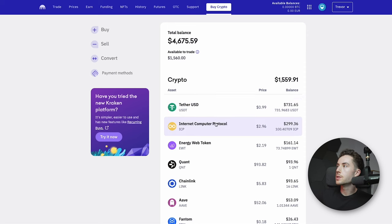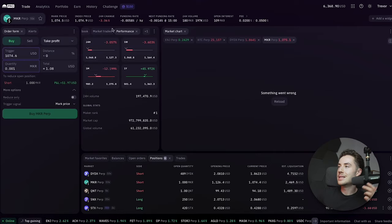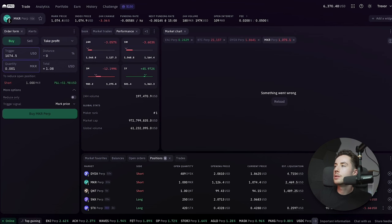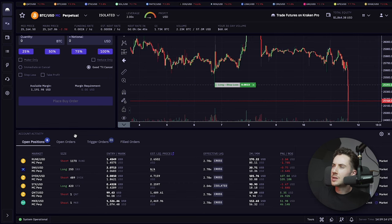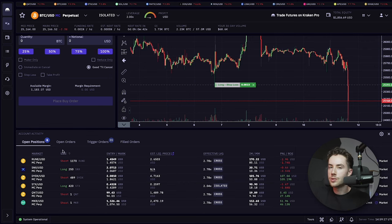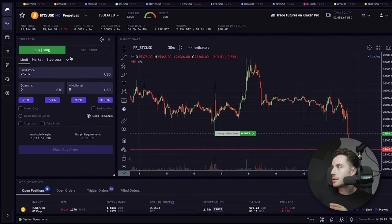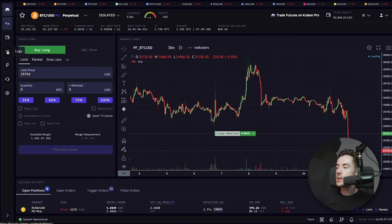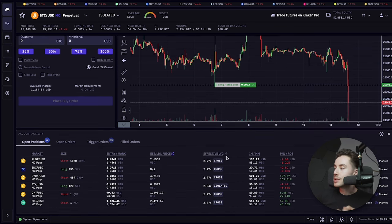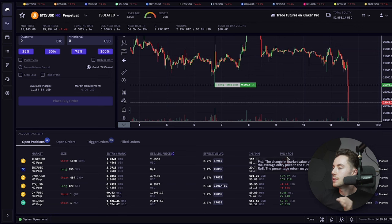Conversely, there is also futures.kraken.com. This is the older UI, kind of how it looked previously. And to some degrees I actually like this one more — sometimes I don't. I actually like looking at the logs, which you can see your trades and your profit and loss. From here you can also see your P&L, but you can also see the percentage — the USD amount along with the percentage for each of those.